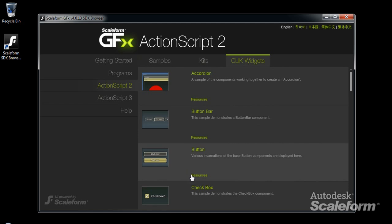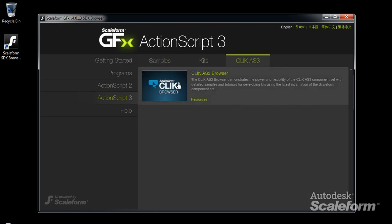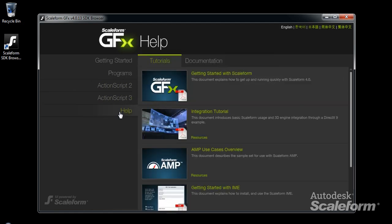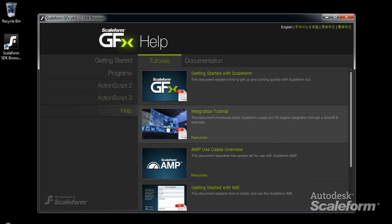Qlik is designed for rapidly creating fully featured UIs that are optimized for performance and easily skinned. It comes in both ActionScript 2 and ActionScript 3 varieties. The final page of the SDK browser is the Help page. It contains tabs for tutorials and documentation on all aspects of Scaleform. Be sure to read the Getting Started guide as one of your first steps in learning Scaleform.